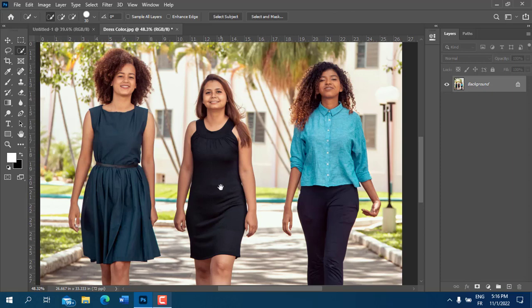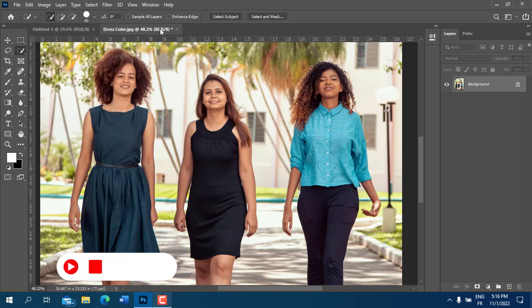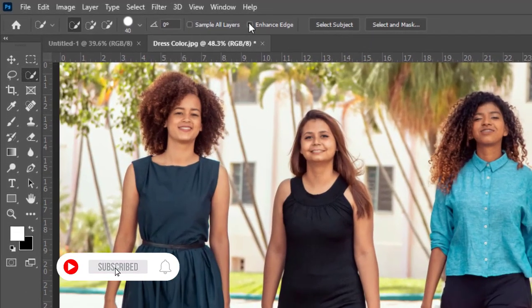On the Options bar, click on the Brush Settings. Let's set the size of the brush to 40 pixels and set the hardness to 100%. Also, make sure that Enhanced Edge is checked.